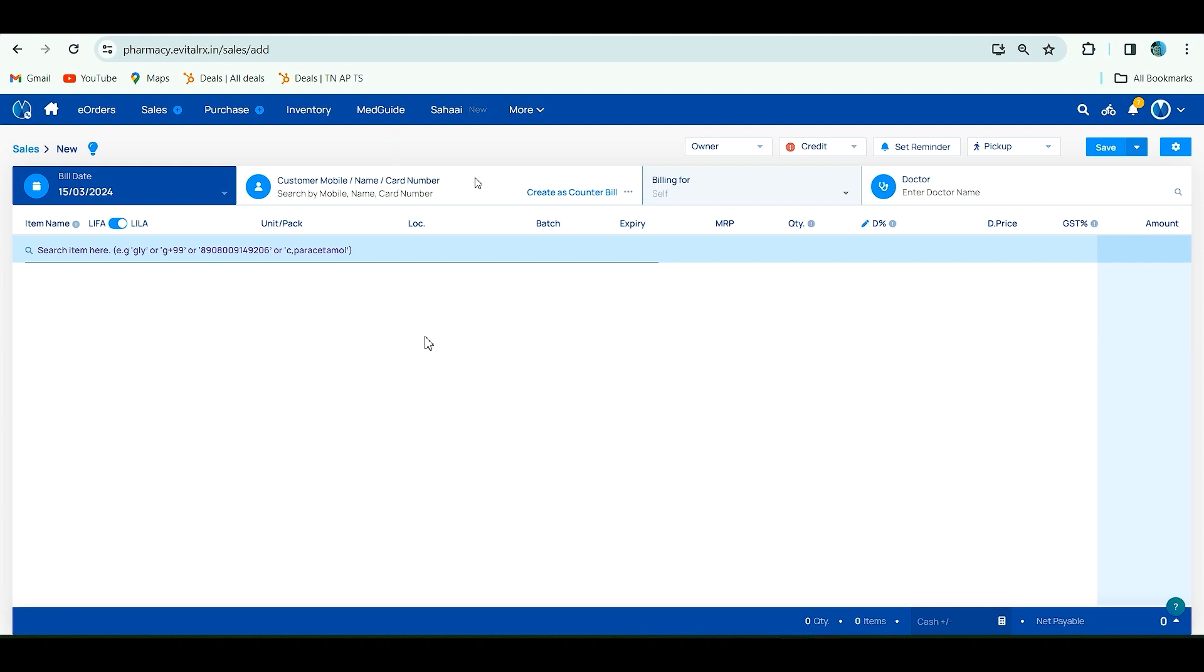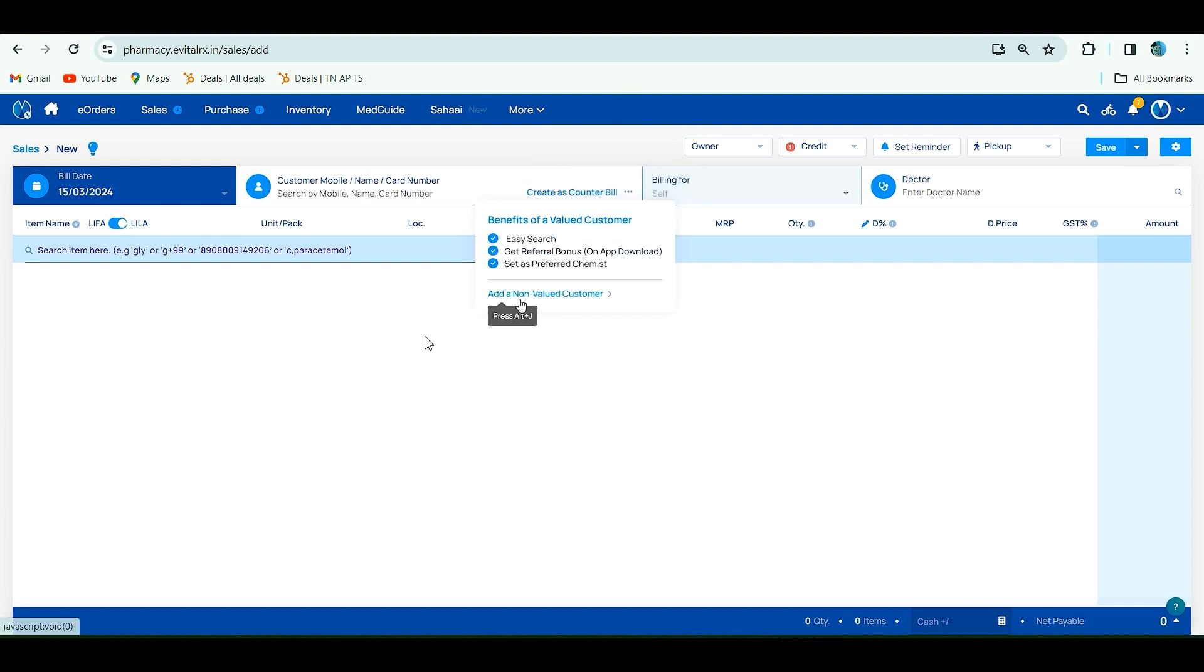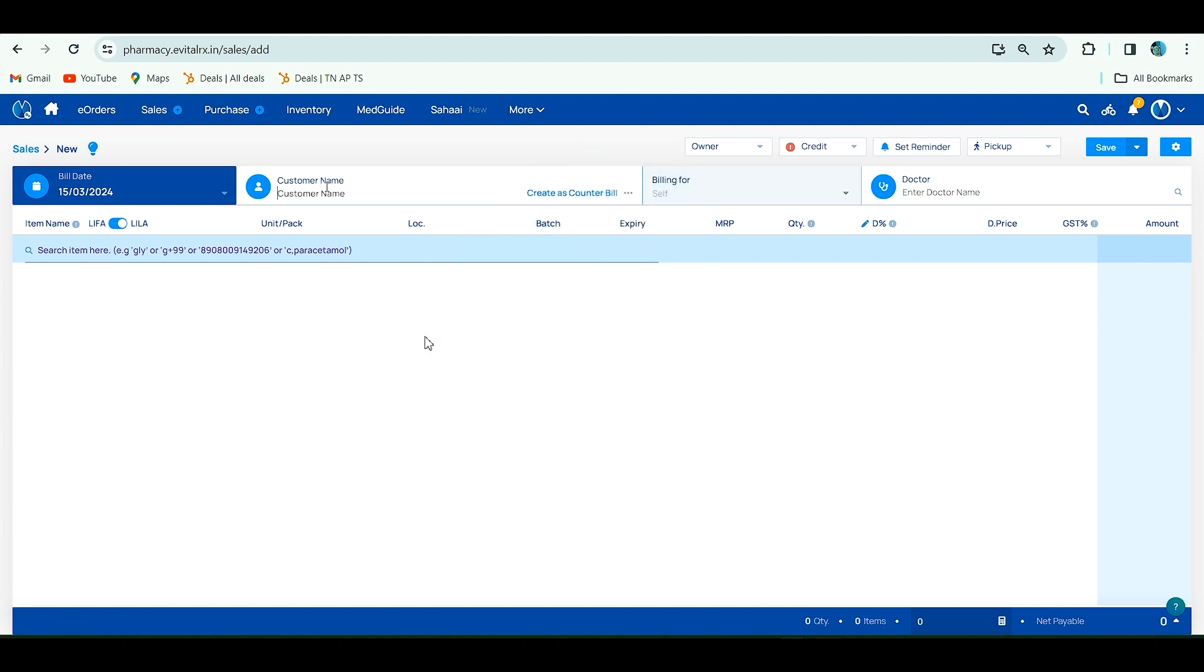Second method: if the customer has privacy concerns about sharing mobile number, click Alt+J or the three dots and select Add Non-Valid Customer. You can type customer name alone. Third method: for walk-in customer sales invoice, click Create as Countable.